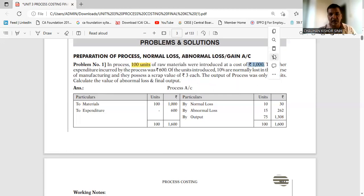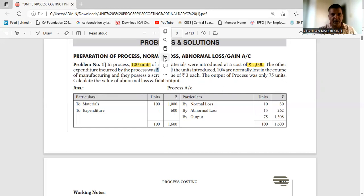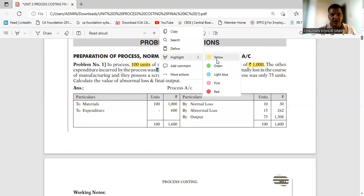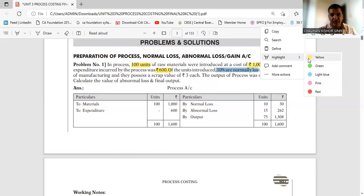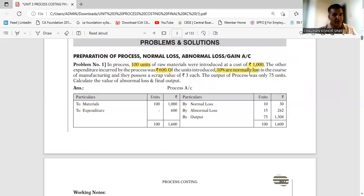The other expenditure by the process was Rs. 600. Normal loss is 10%, so 10% of 100 units means 10 units is the normal loss.